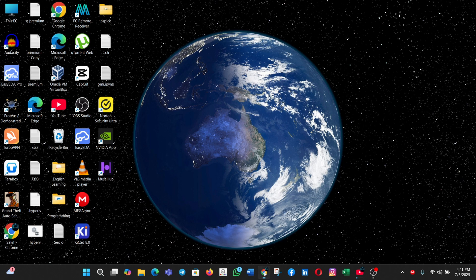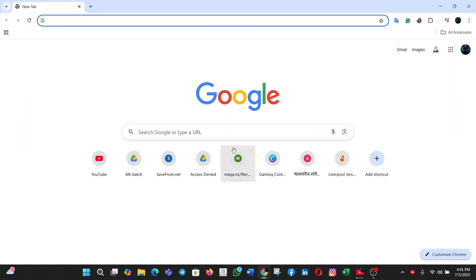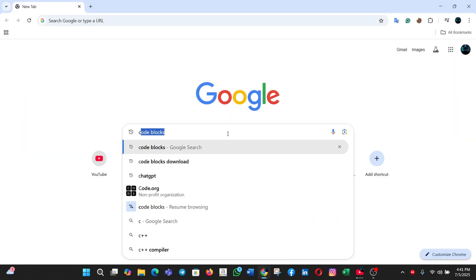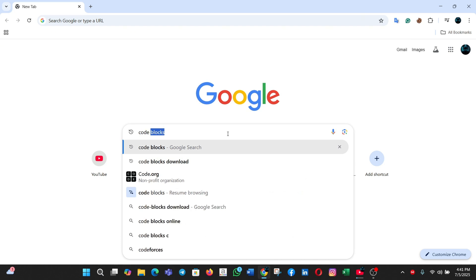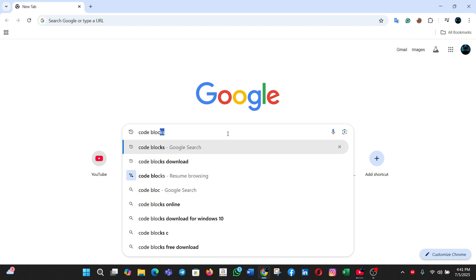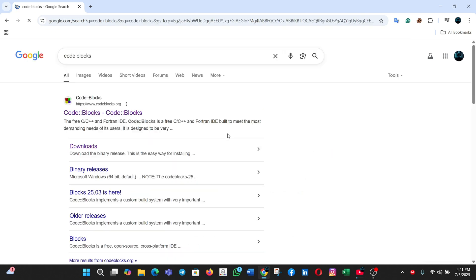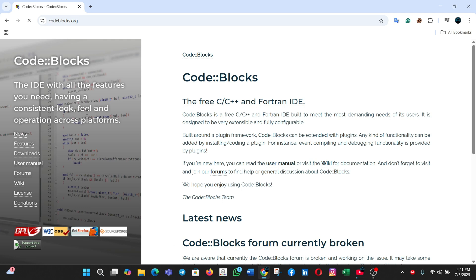First, open Google Chrome, then type CodeBlocks and hit enter. Click on the first result, which should be from codeblocks.org.